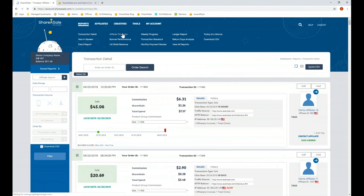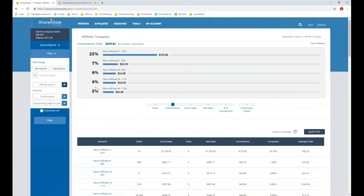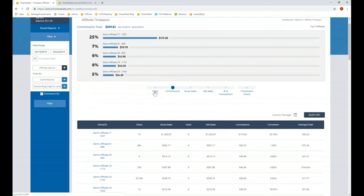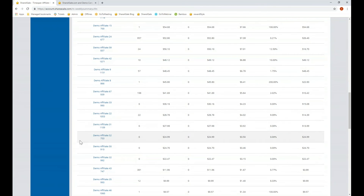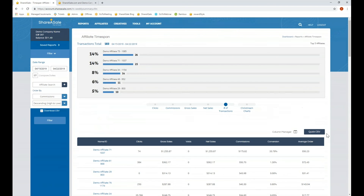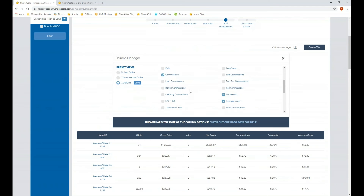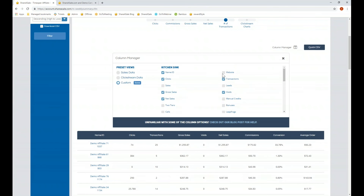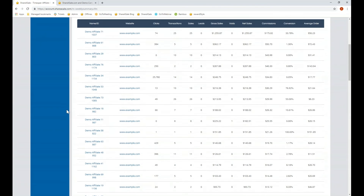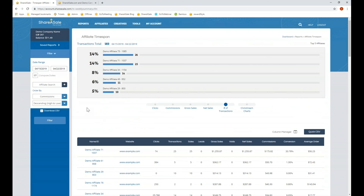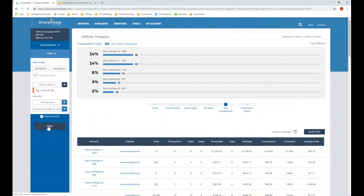Also under reports is the affiliate time span report, which provides data broken down by affiliate. You can see the top five affiliates by clicks, commissions, sales, or number of transactions, then scroll down to see what each affiliate is bringing in. You can add additional columns with the column manager, download a CSV file, filter by date range, drill down by affiliates, and drill down by affiliate tags.